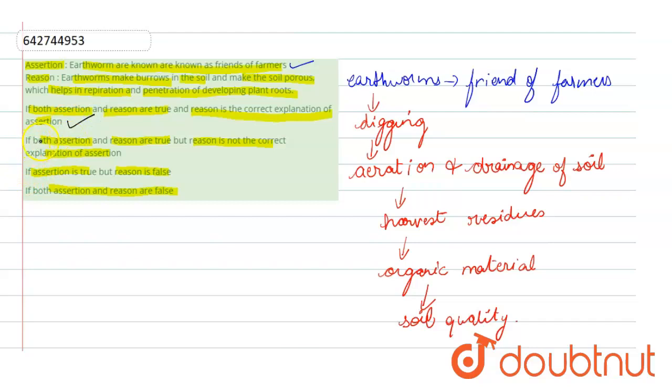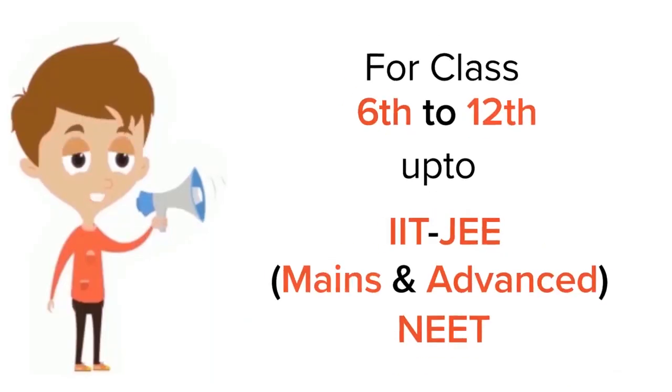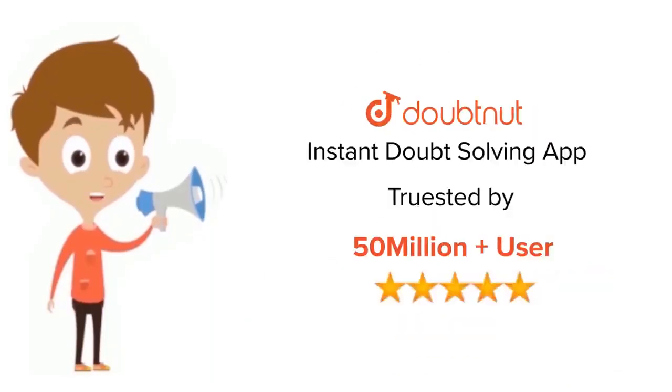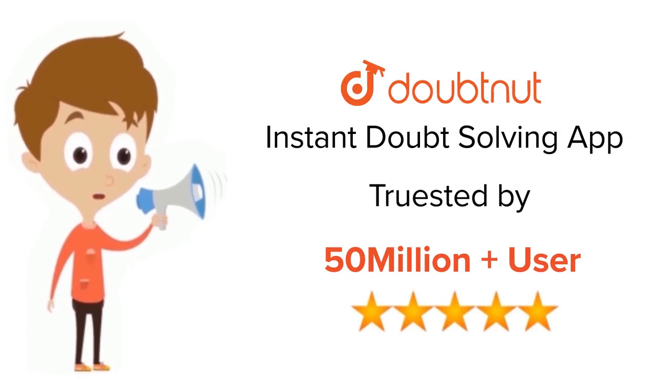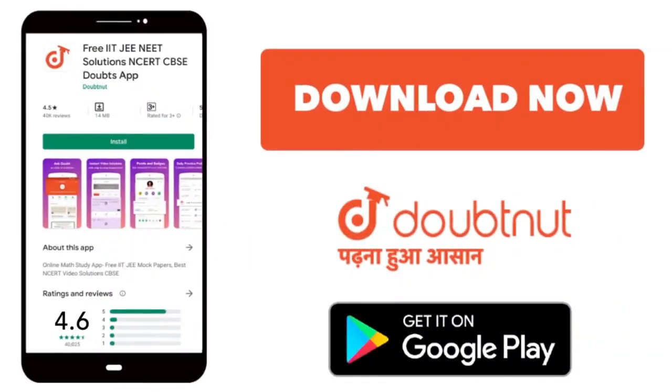I hope my answer is clear to you. Thank you. For class 6 to 12, IIT, JEE, and NEET level, trusted by more than 5 crore students, download Doubtnut app today.